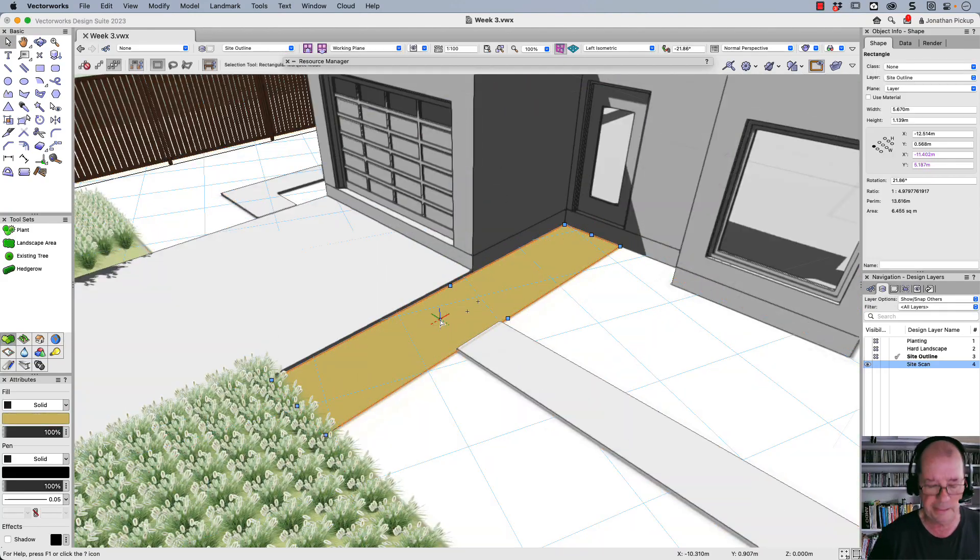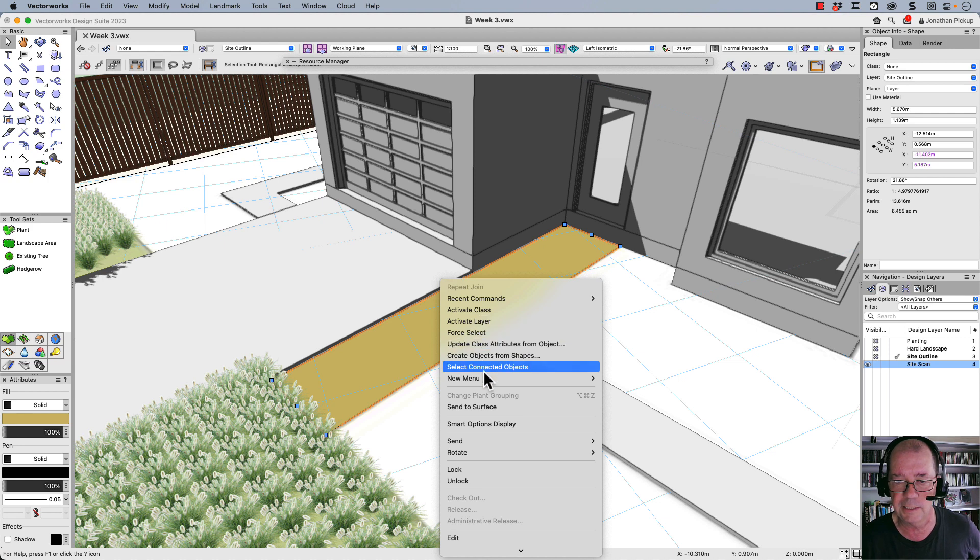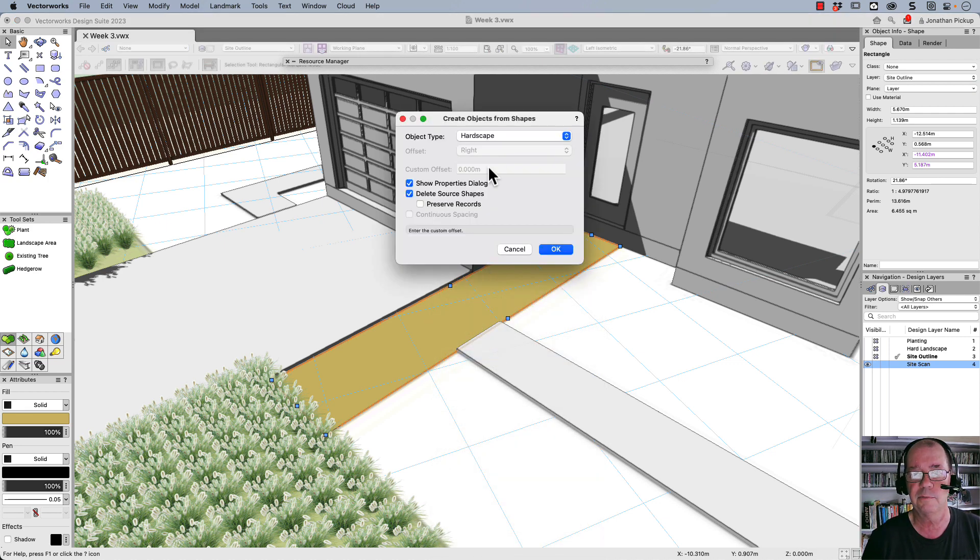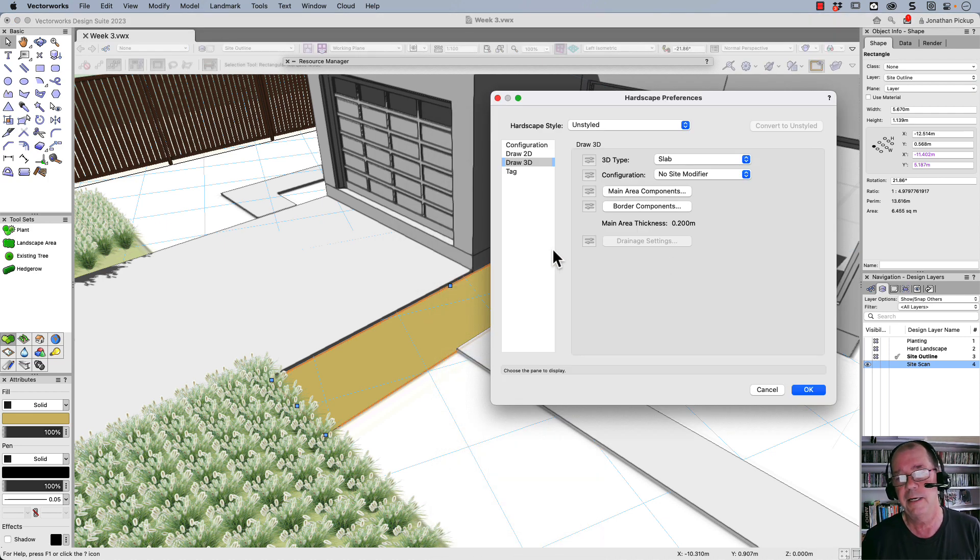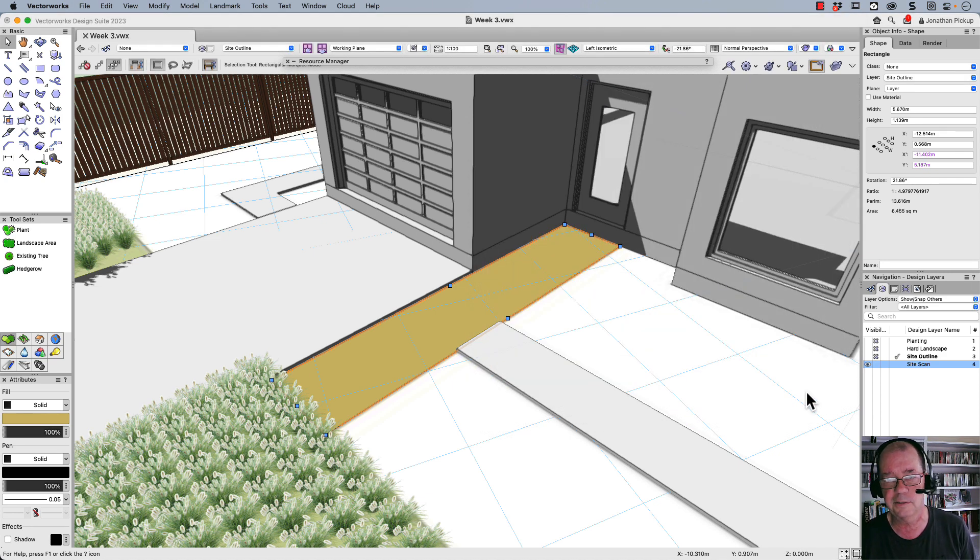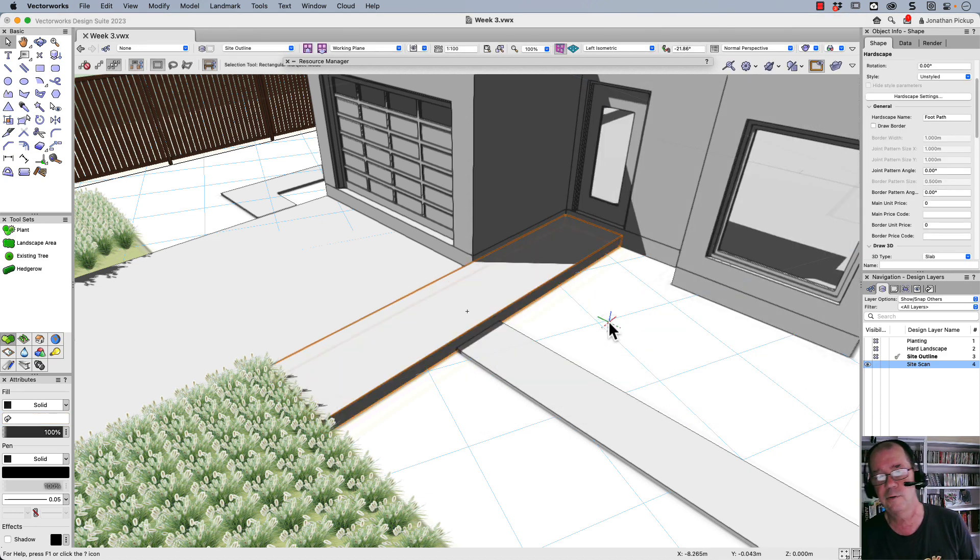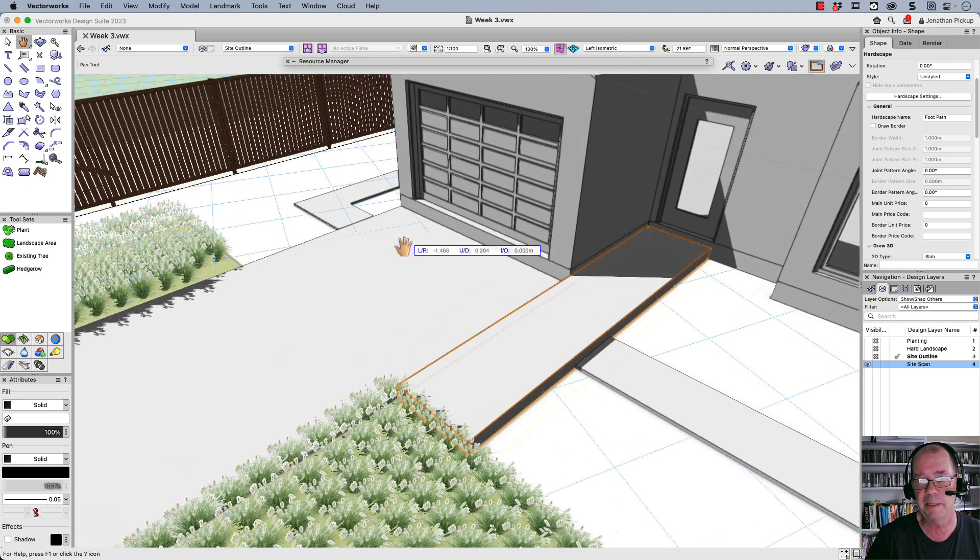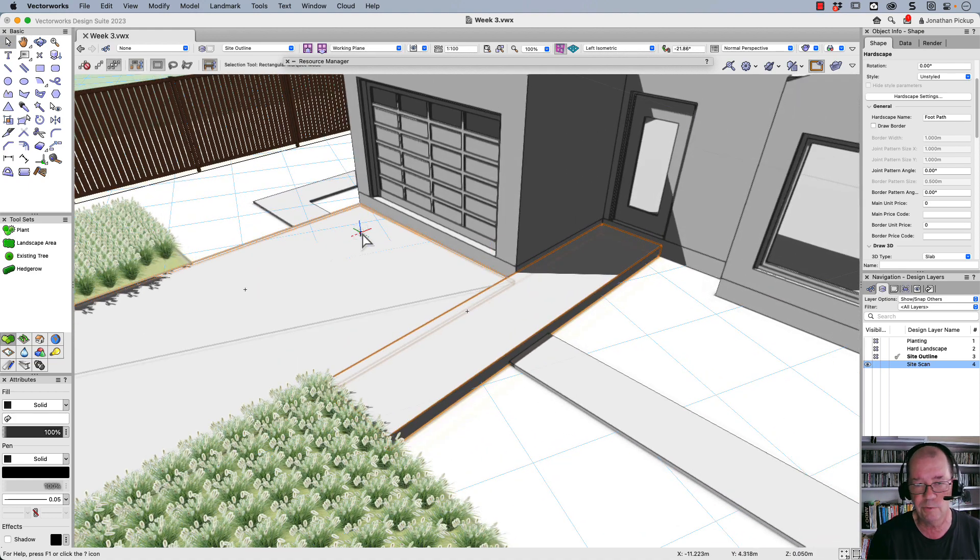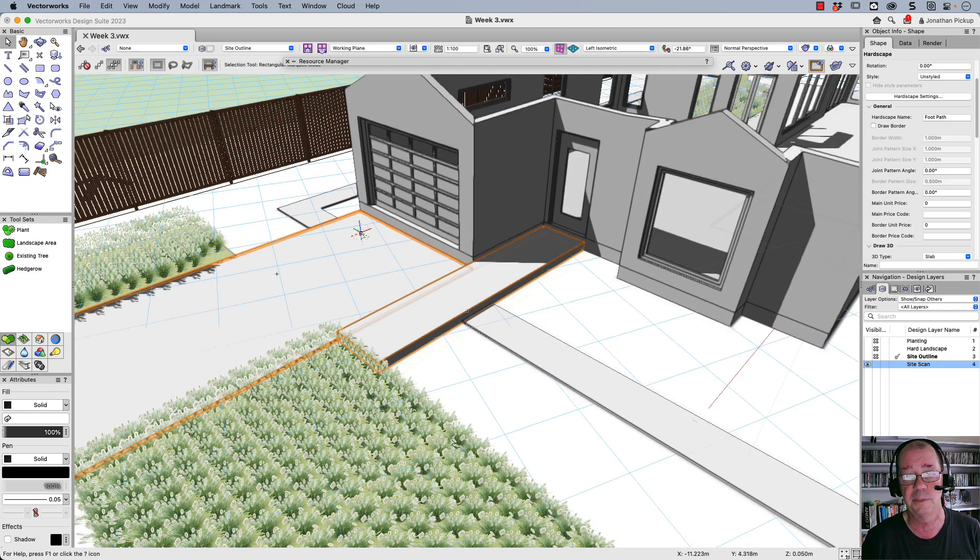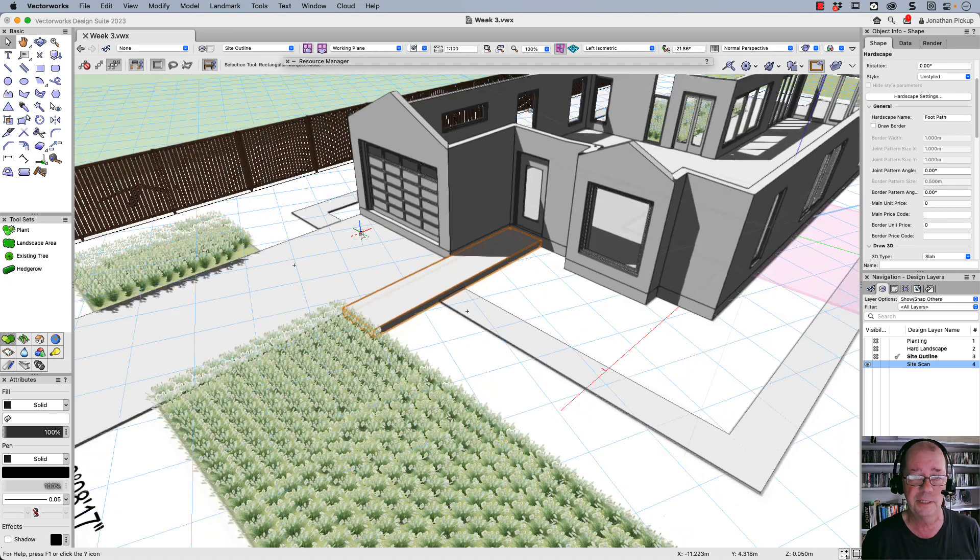So right-click, we're going to create objects from shapes. This is also a hardscape and it should remember my settings from last time. You can see there's the thickness there. And so it puts my patio in. Or it puts the height of my patio in there. Now I can also change the elevation, I can change the angle of these, I can make them sloped. We're not going to go into that today.